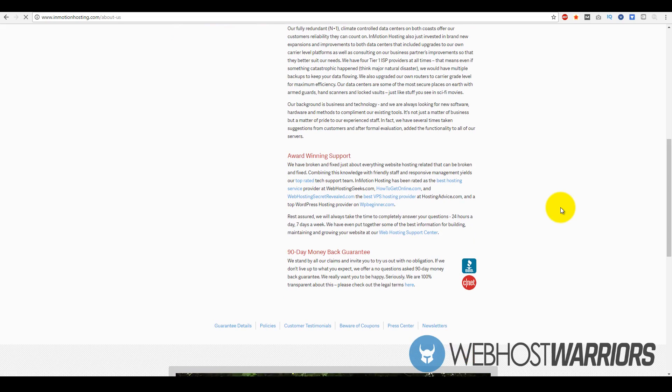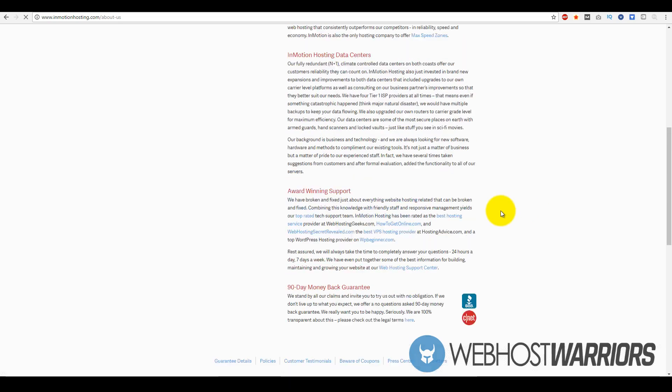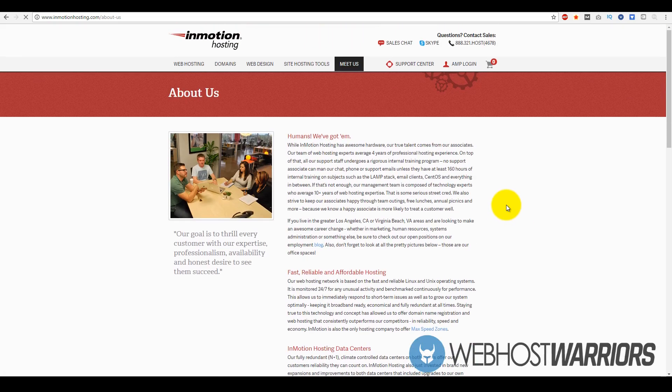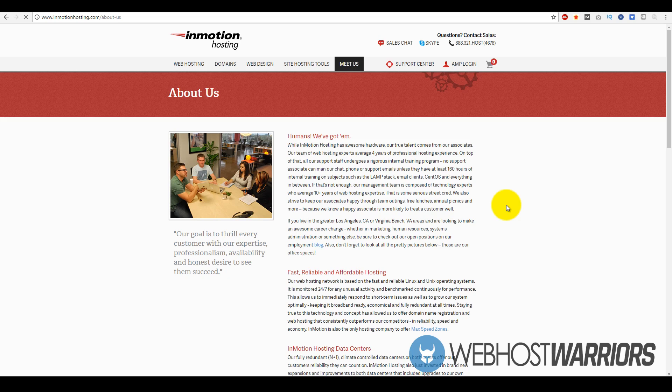Rest assured, InMotion Hosting is actually competitive in terms of pricing and the services they provide in the marketplace. If you really think about it, web hosting is a very cutthroat and competitive industry. There's companies that pop up left, right, and center and they barely last a few months or even years, but InMotion Hosting has lasted for a fairly long amount of time.